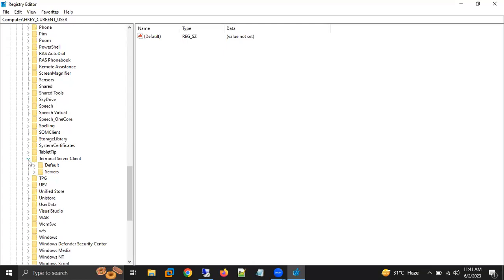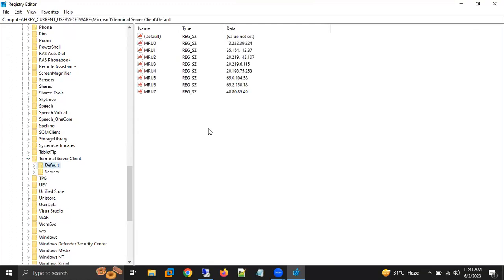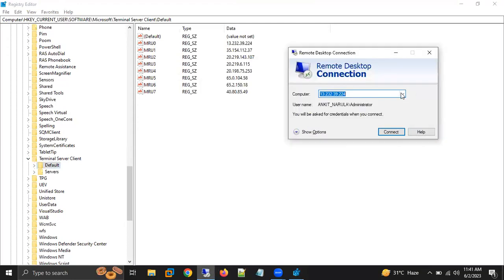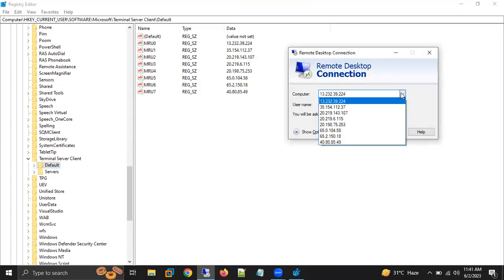Here we are getting something called Terminal Server. Click here. Now we are getting two options — Default Servers. Click on that. Once I click on Default, here you are able to see the same IP addresses which are saved in our remote desktop connection.